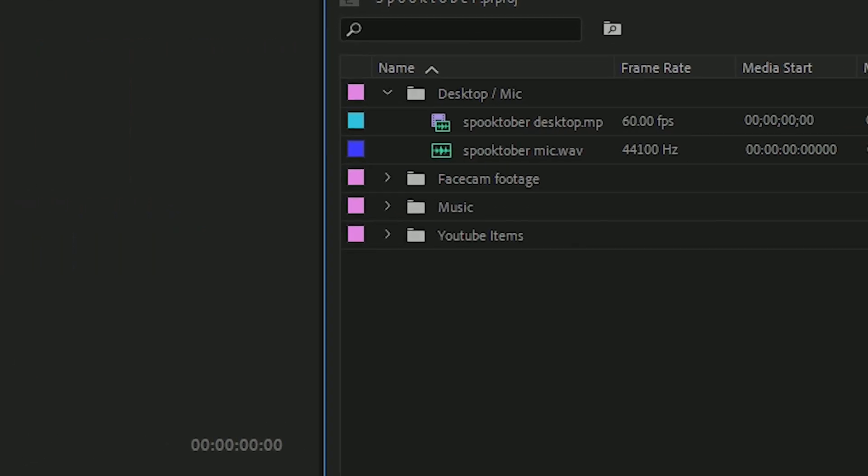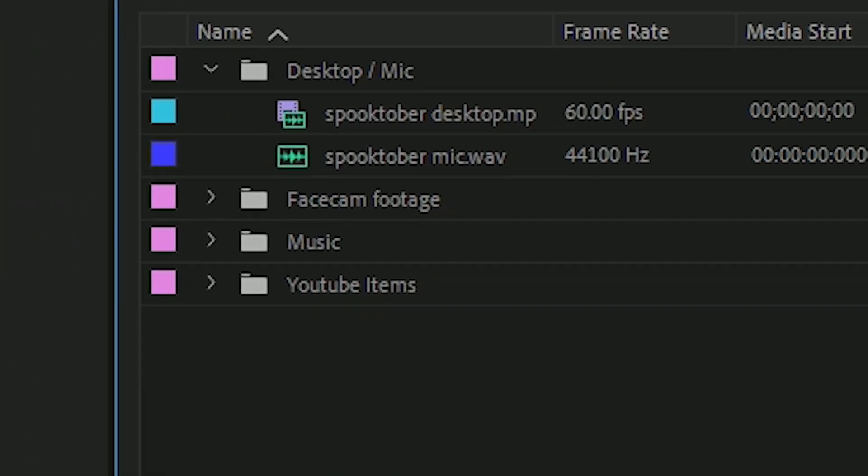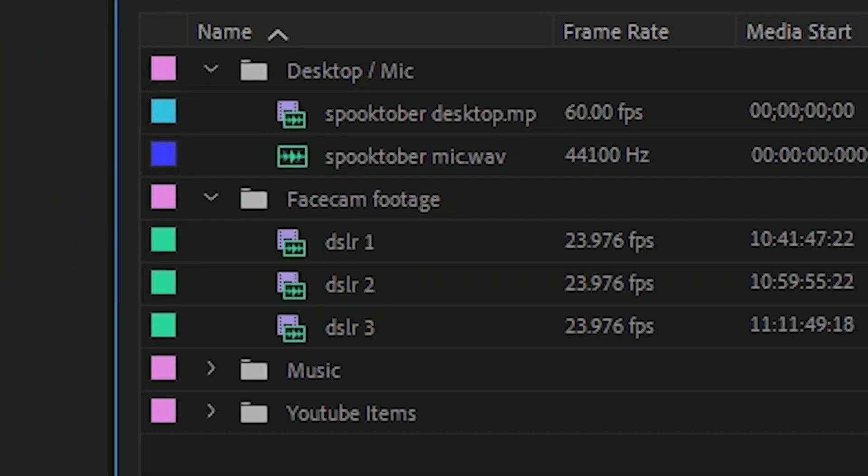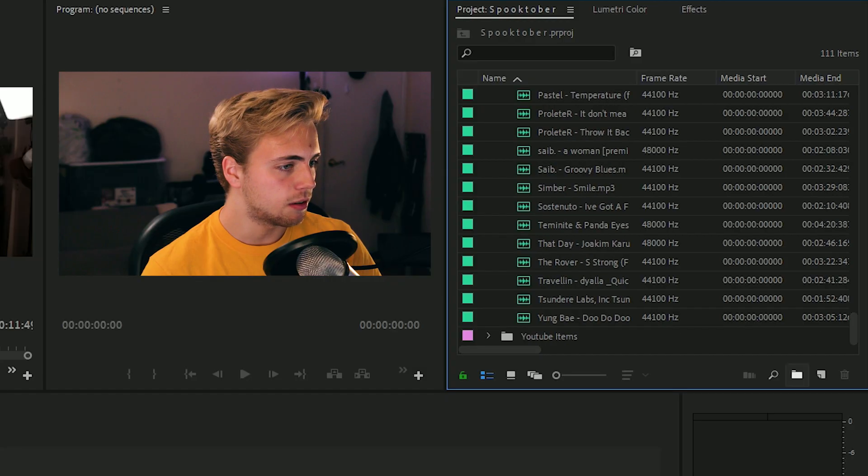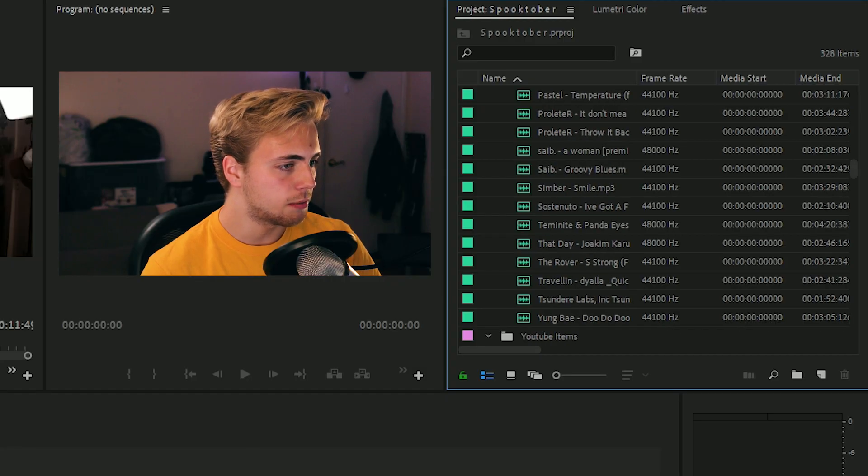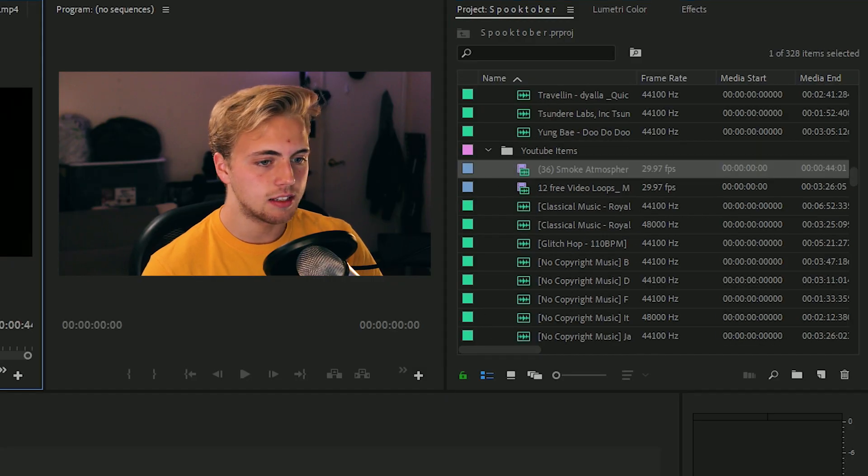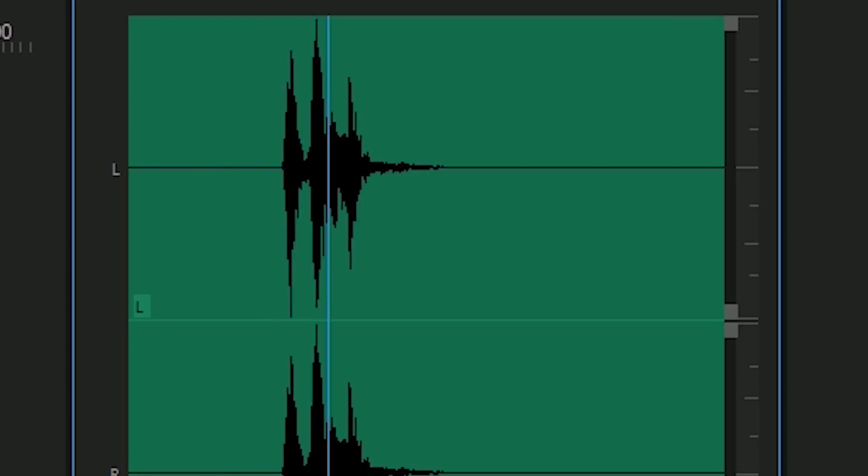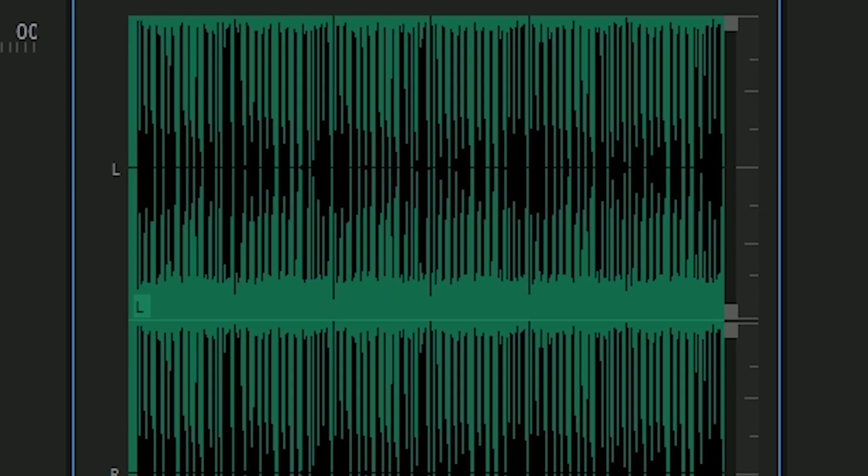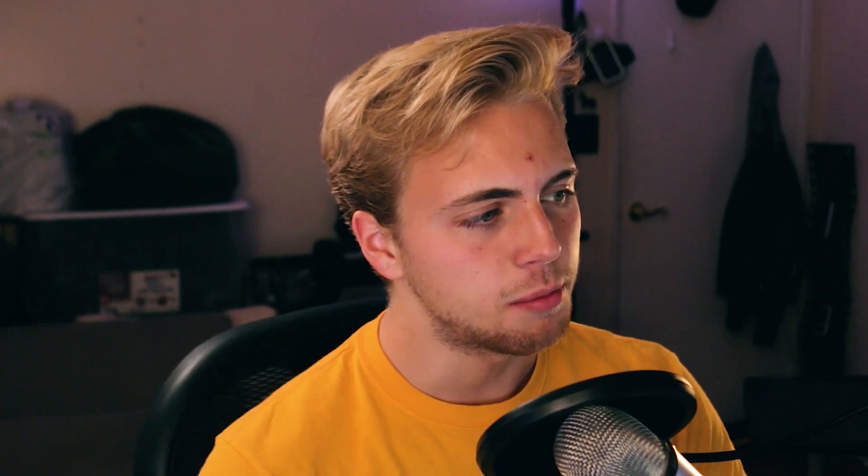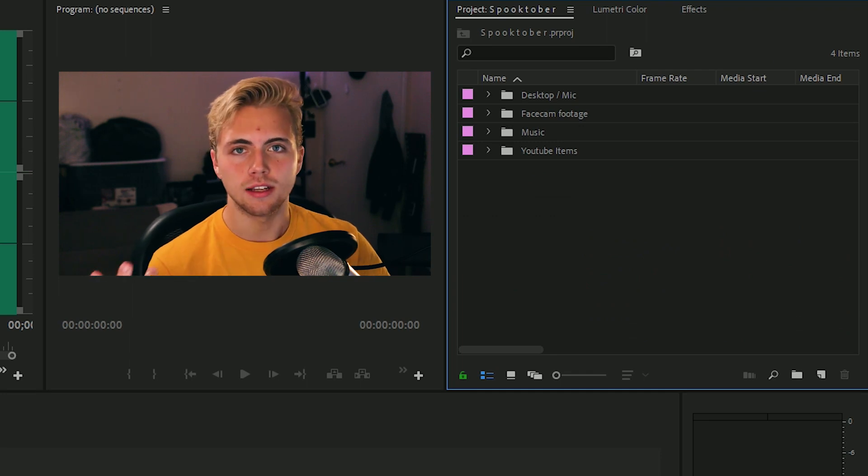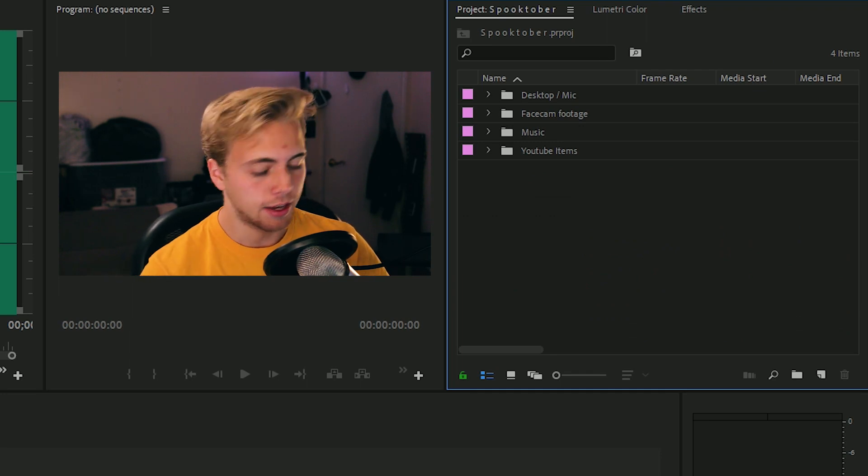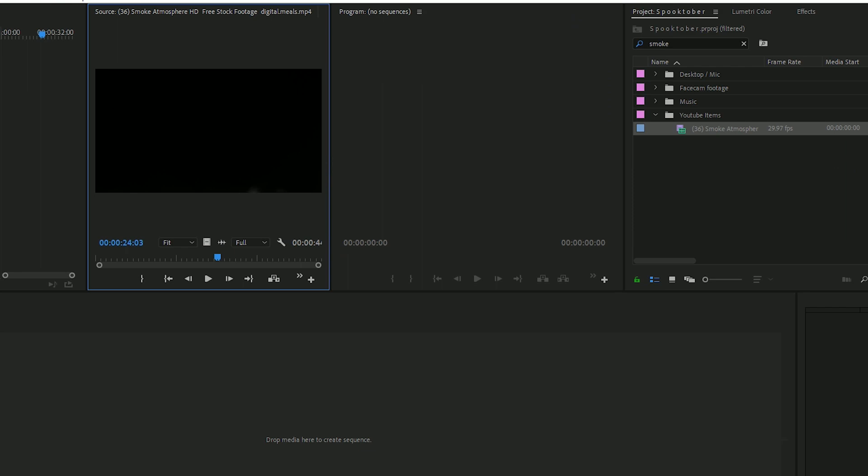So we got my desktop footage and my microphone from the video. We have my DSLR footage from the video, which is my face cam. We have a music library that I created myself. And then lastly, we have YouTube items, which are basically tons of different assets. Like this one is smoke. A lot of these are sound effects. Just a little bit of a sound library. And then the fast way of finding some is if I want, let's say smoke, I can just look up smoke and look at that. Boom. There it is. And I can use all the smoke I want to. It's all about making it easier in the beginning. That way later on down the road, you have less stress.